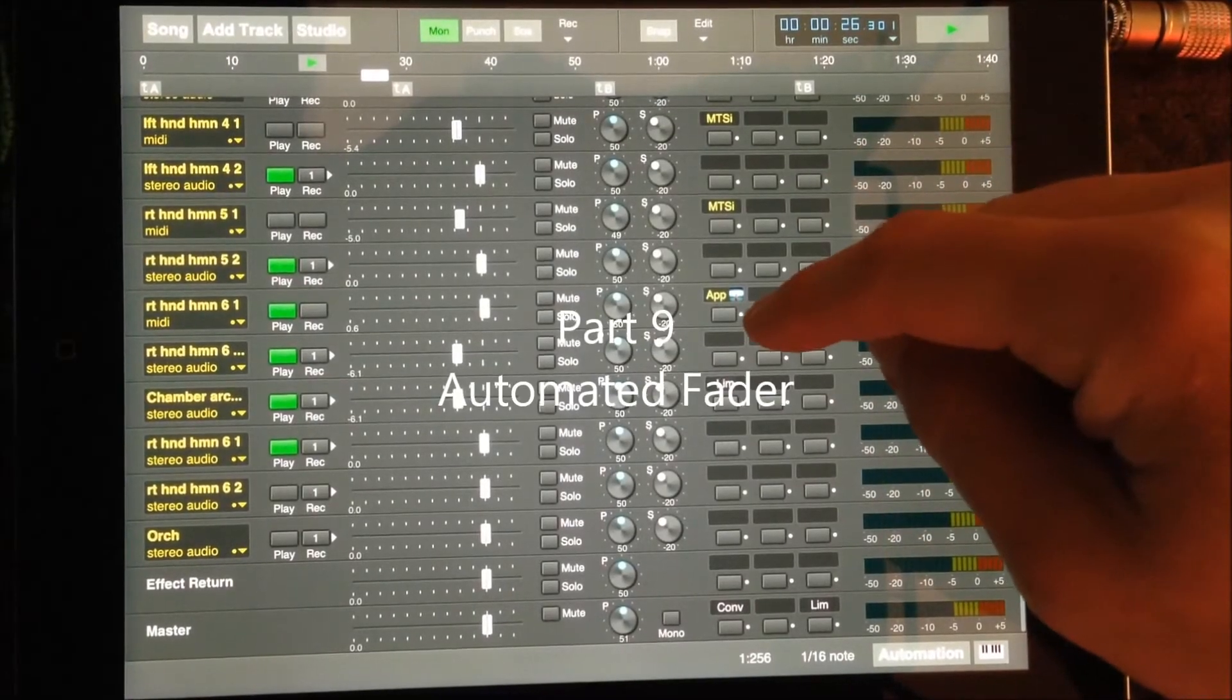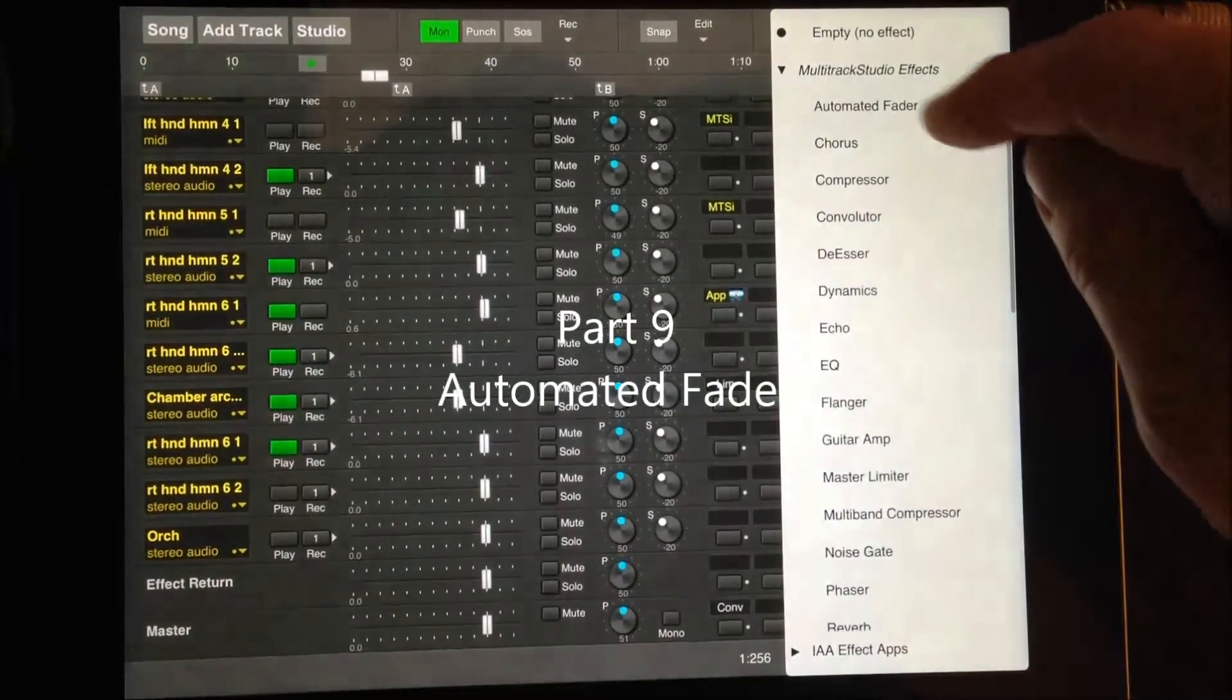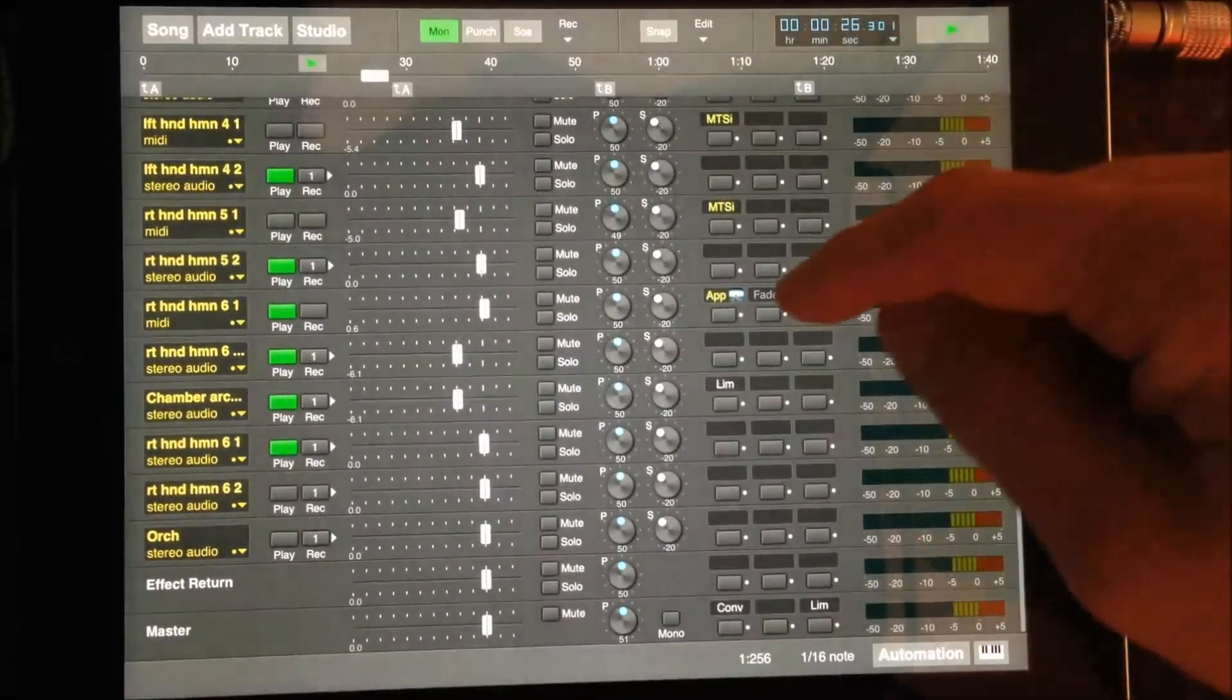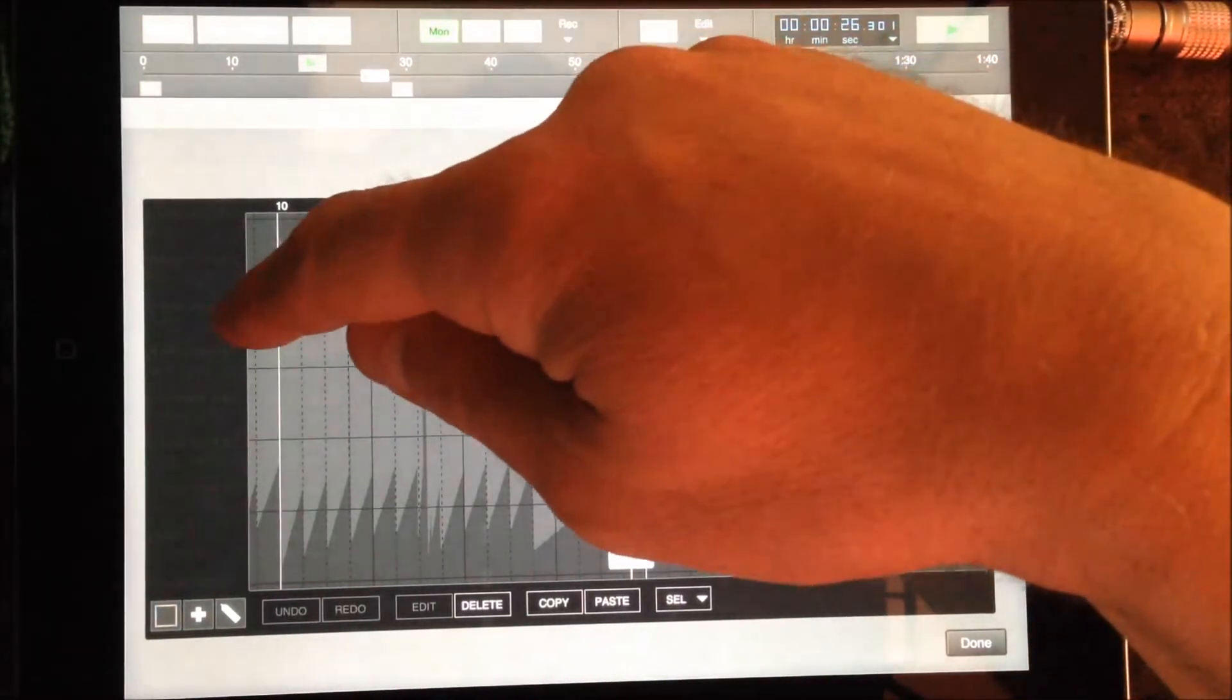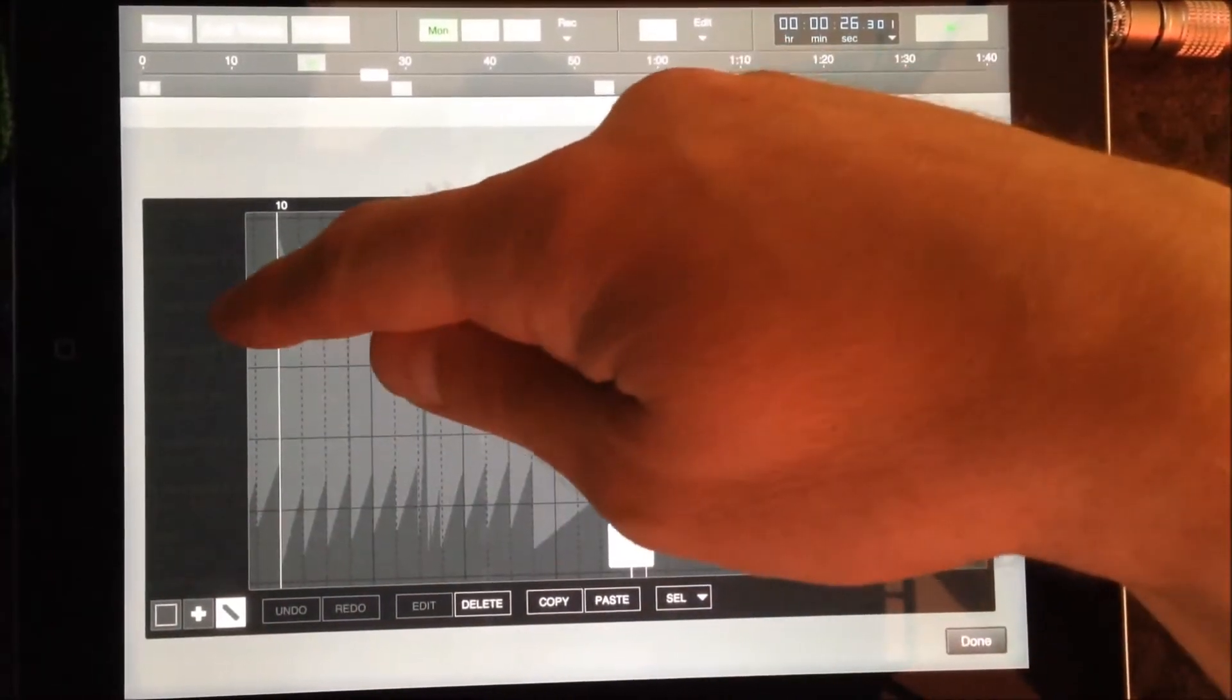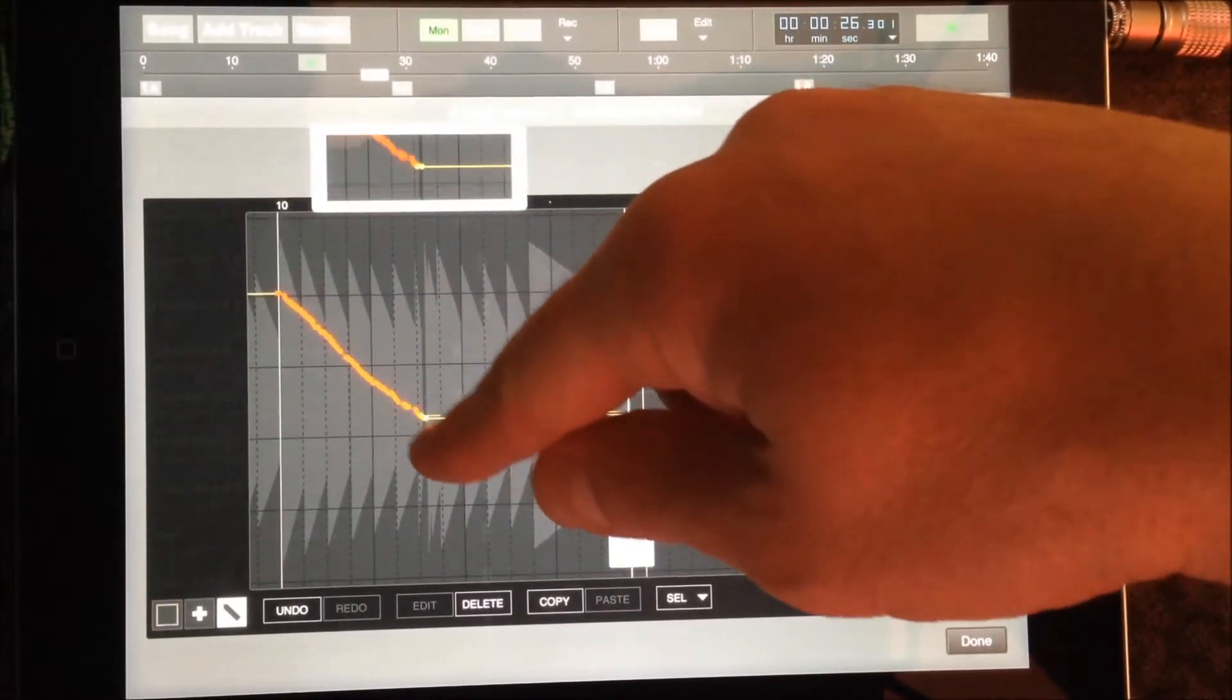You can fade the volume on a single track in and out using the automated fader. Load the fader and then single click on it to bring up the dialog box. The fader can be drawn in and out using the pen tool.